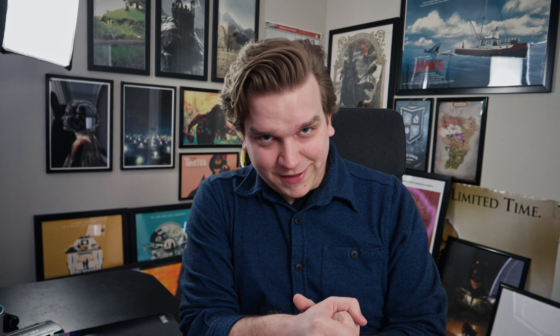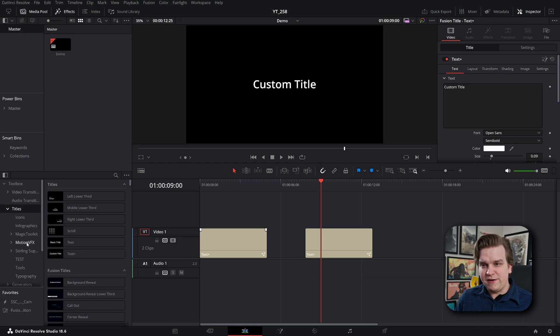If you want to skip ahead you can do that, but I think the story is pretty fun too. So let's do it. Just a little while ago, I released a new product for DaVinci Resolve that I called Number Plus. I've got it right here in Titles, Sterling Supply Co.